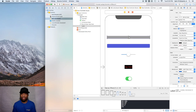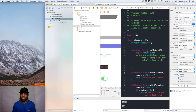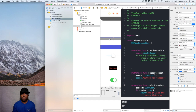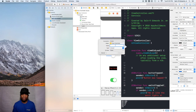Go ahead and click on the label and bring open the Assistant Editor. We're going to connect the outlet — put it right above the viewDidLoad. Do Control-drag from the label, keep the connection type as outlet, and name it 'label'.